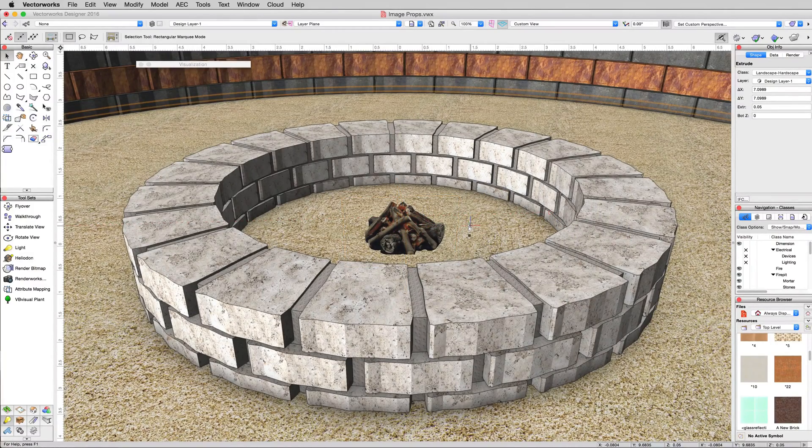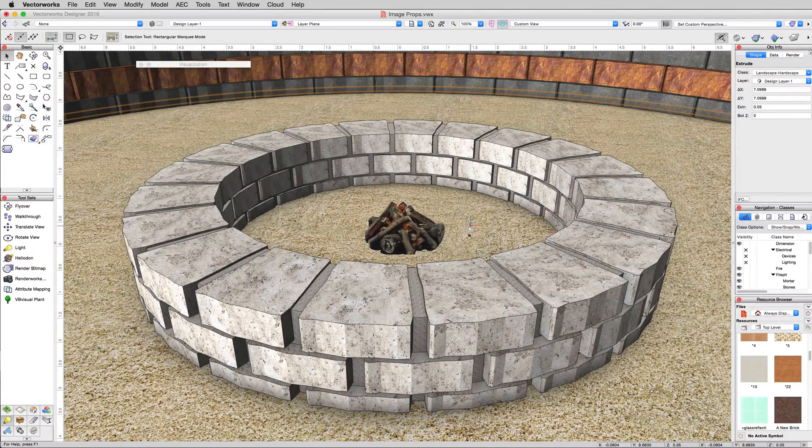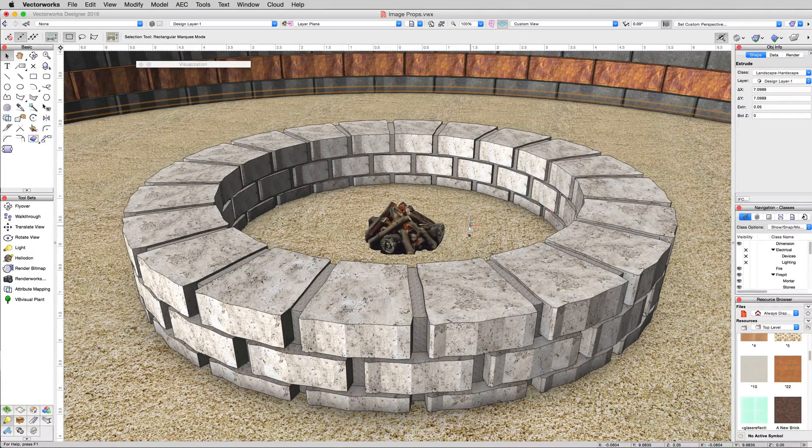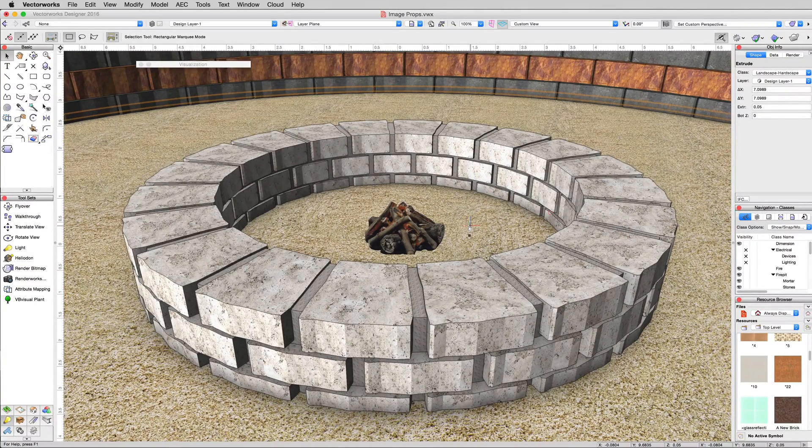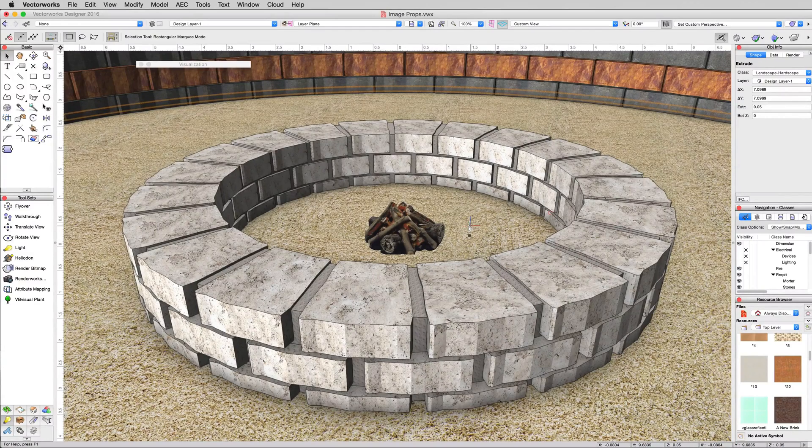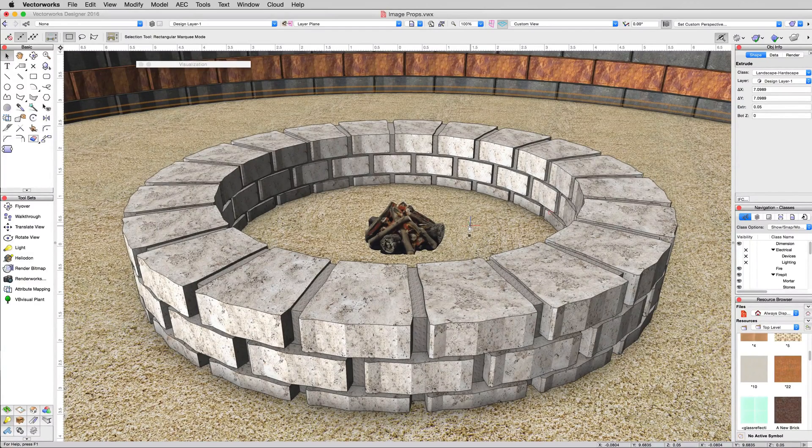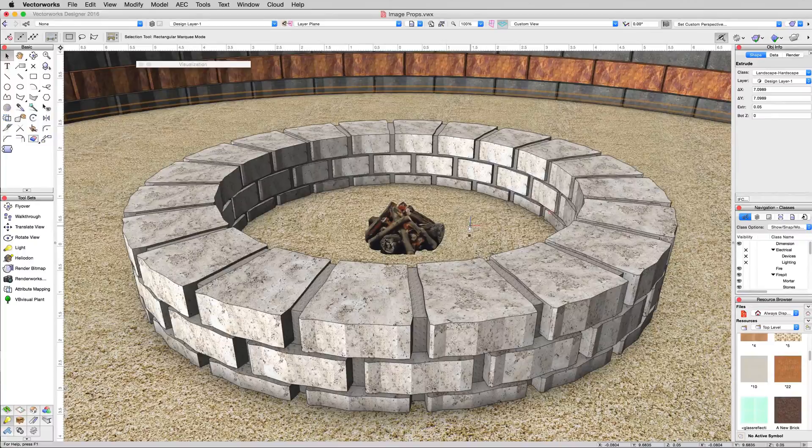If I were to model all these logs individually and pile them here, it would look a little more realistic and sometimes that's what you want. But it would significantly increase both the complexity of the file, how long it takes to render, and the size of the file if you keep adding geometry like that. Image props are really just a way to quickly save you time by just using textures in a clever manner.